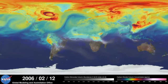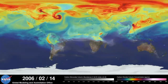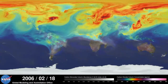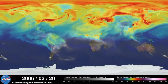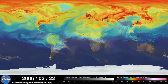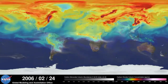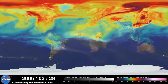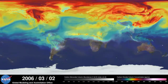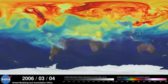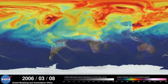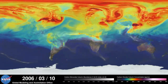Carbon dioxide is the most important greenhouse gas affected by human activity. About half of the carbon dioxide emitted from fossil fuel combustion remains in the atmosphere, while the other half is absorbed by natural land and ocean reservoirs.